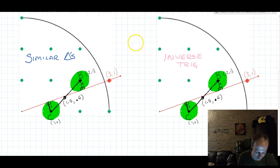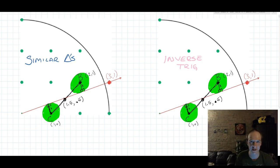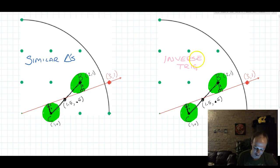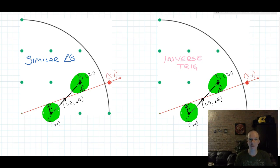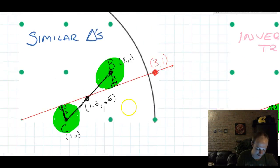I've made two copies of my drawing because I'm going to solve this problem in two ways. I'm first going to do the similar triangles method, and then I'm going to use the inverse trig method, and we'll see if we get the same answer. There are other methods for solving this problem, but these two have been the most popular. So, the similar triangles method.